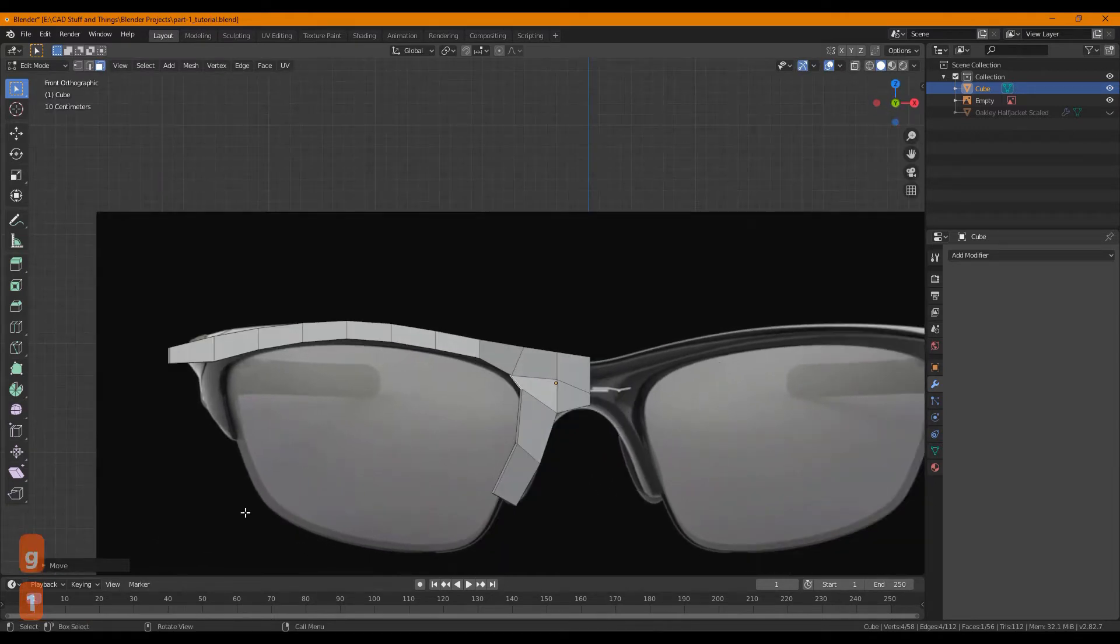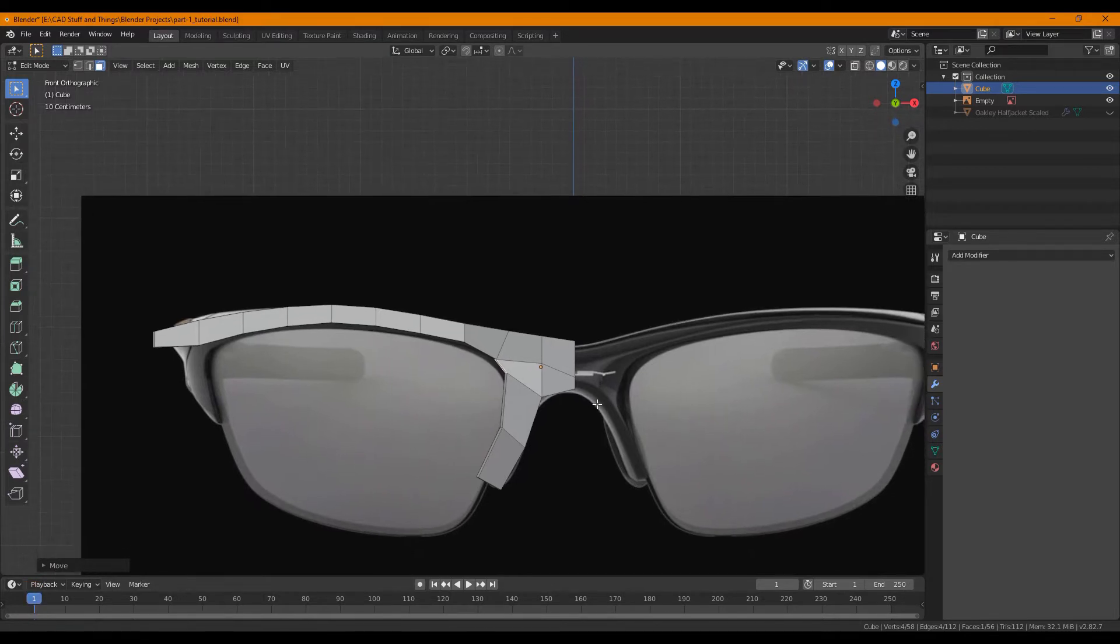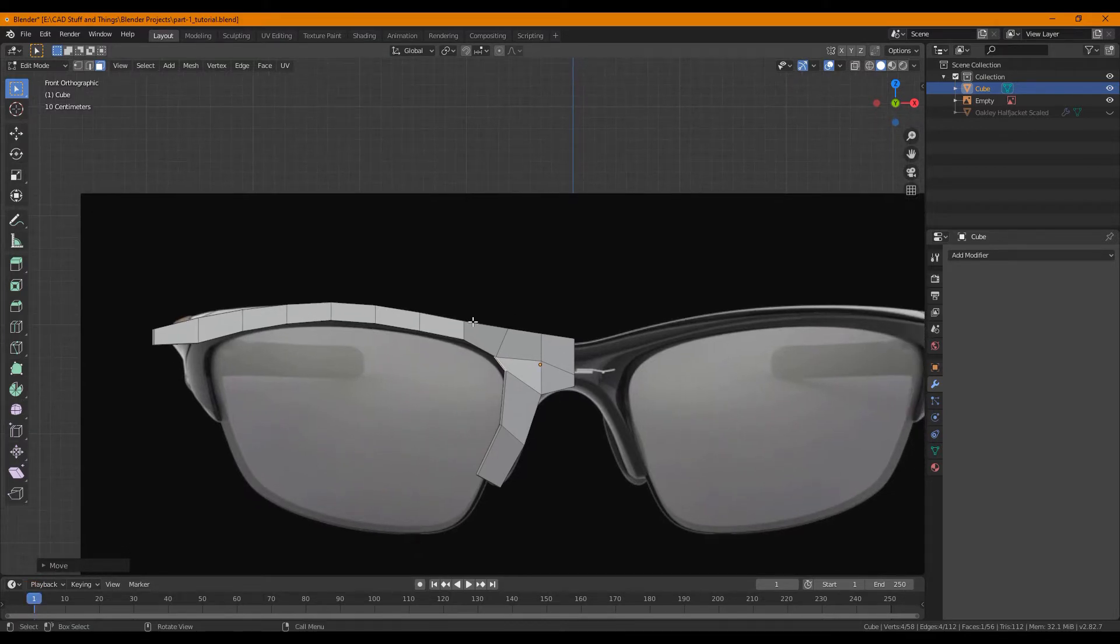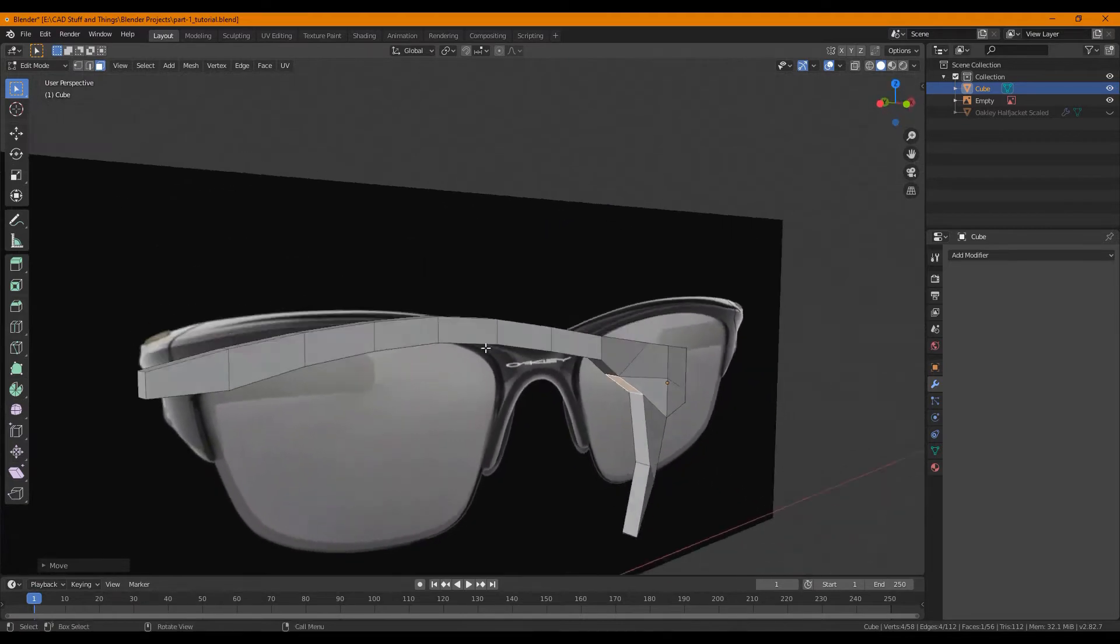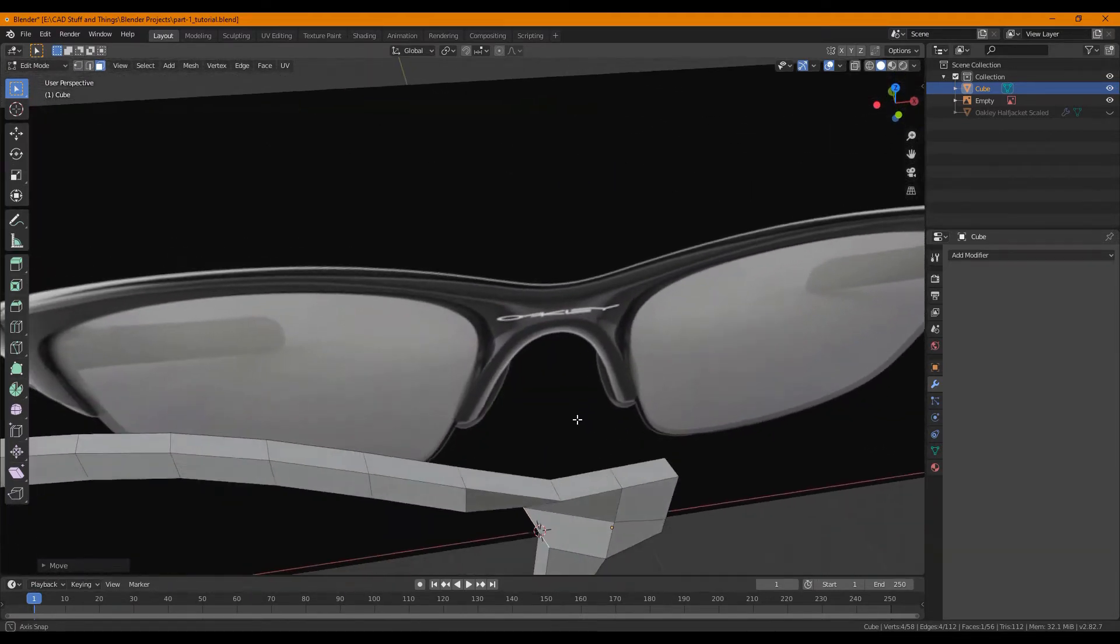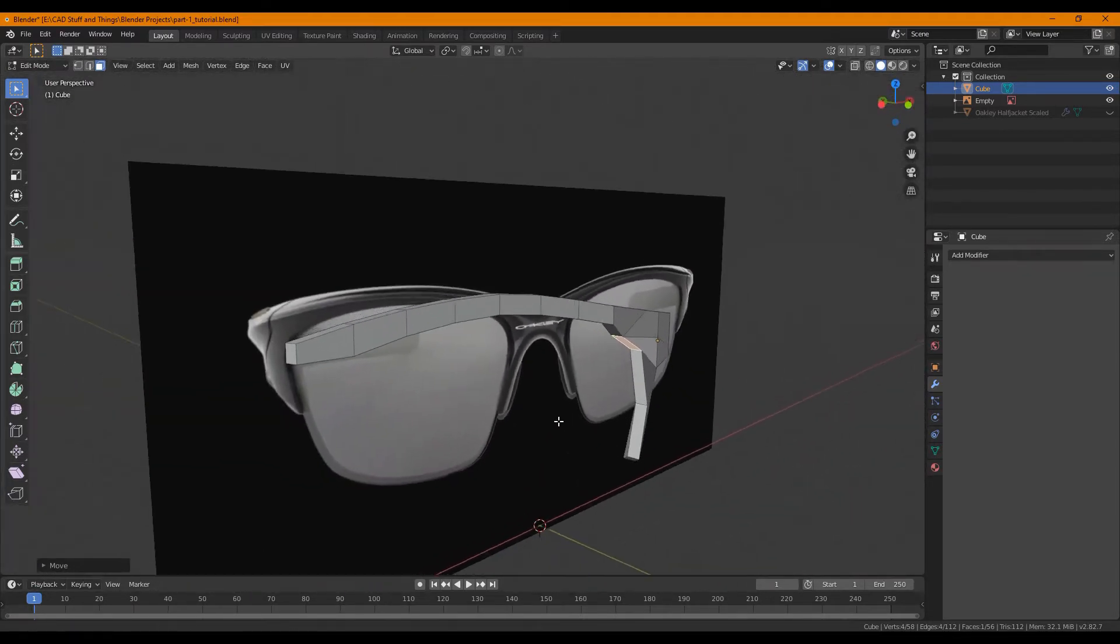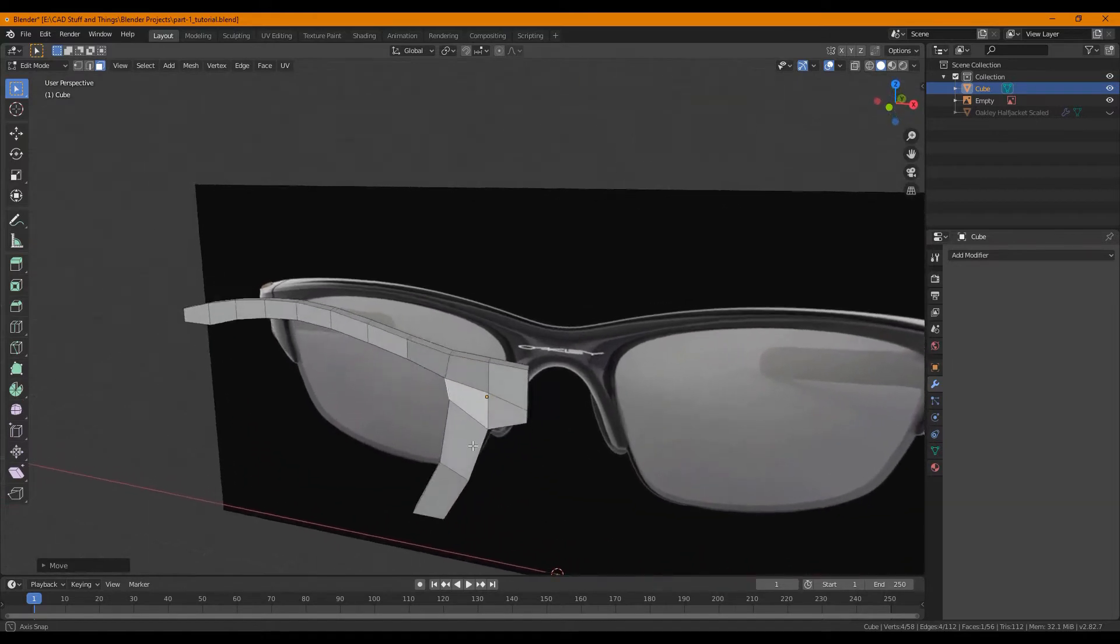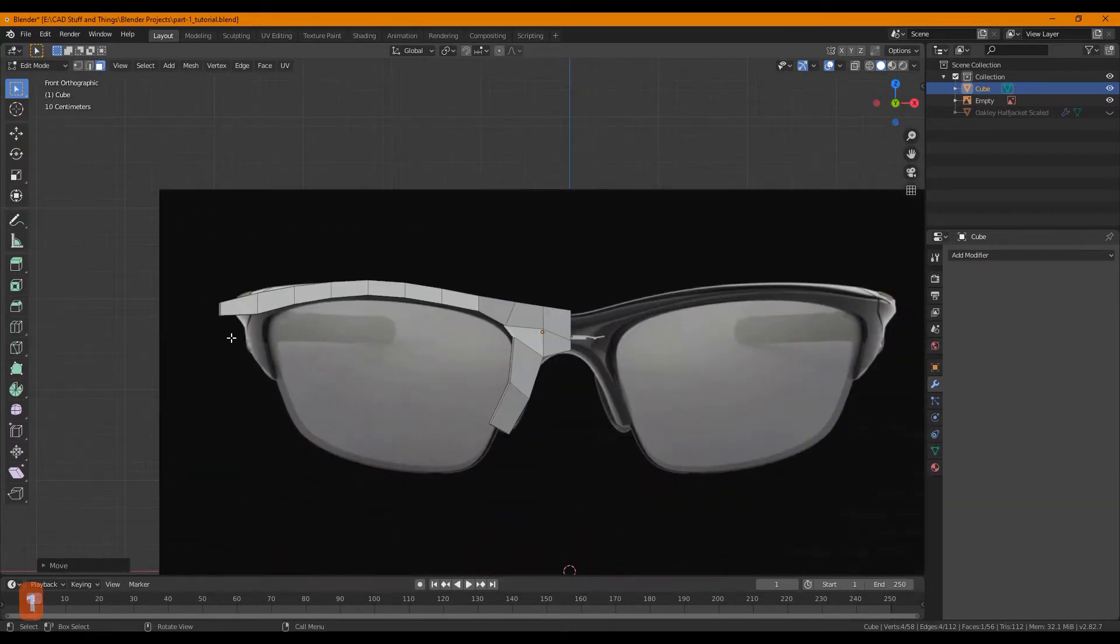If you notice I'm pressing one on my number pad to get back to the front view and constantly check that I'm still building the correct geometry. So this looks pretty good, except for back here.